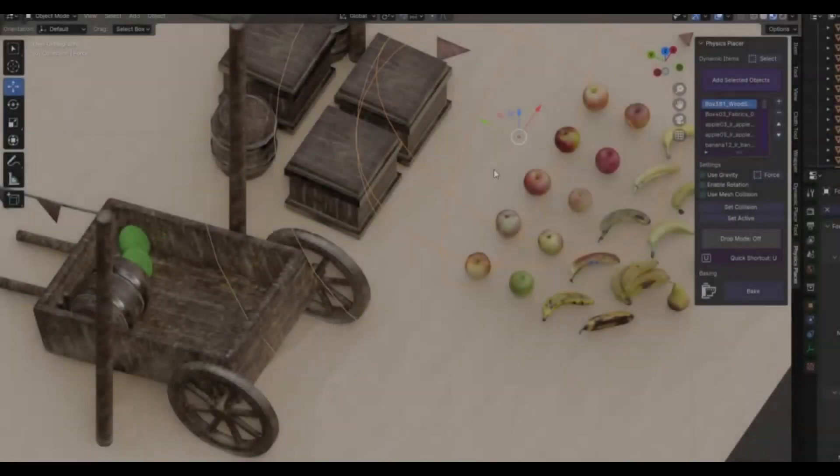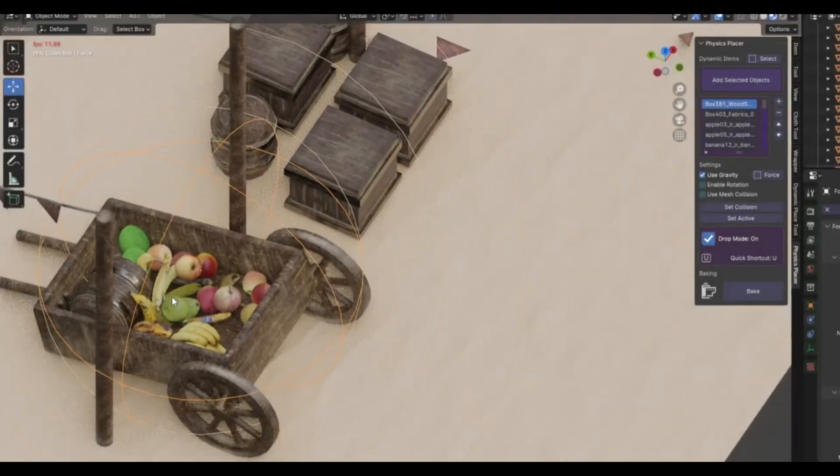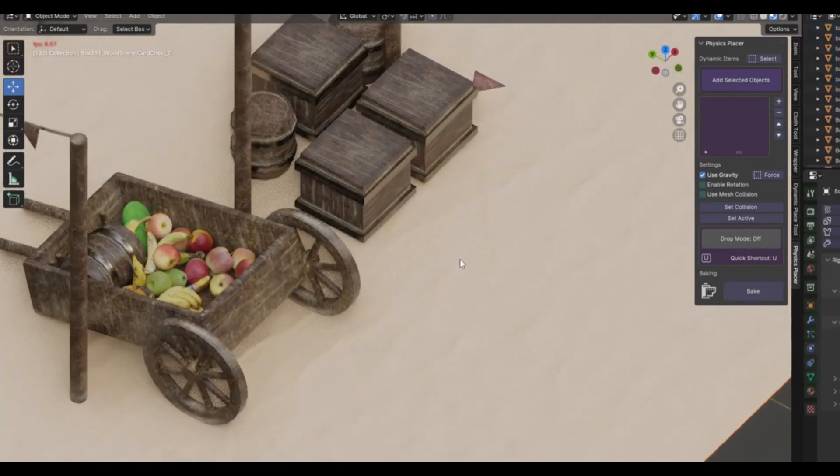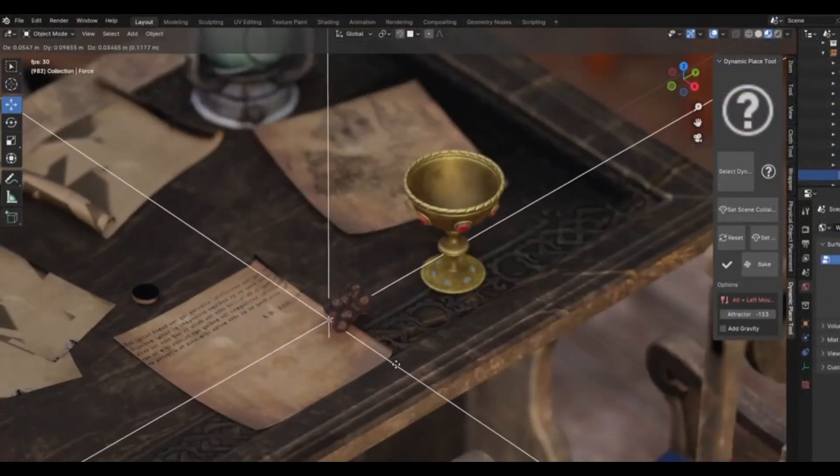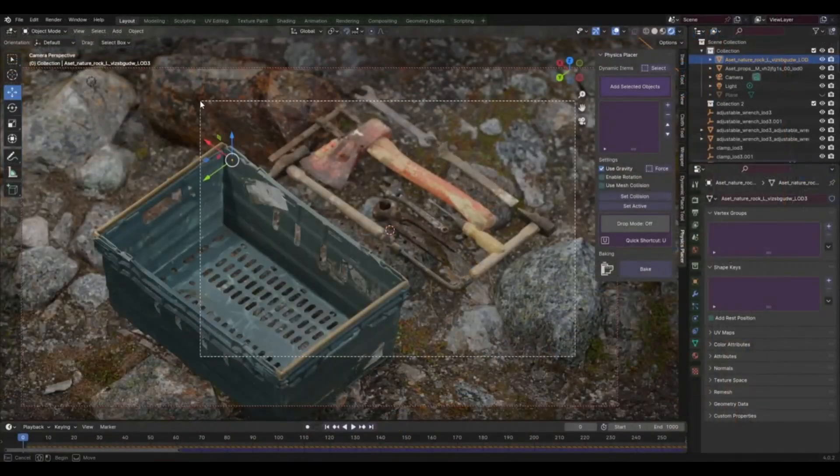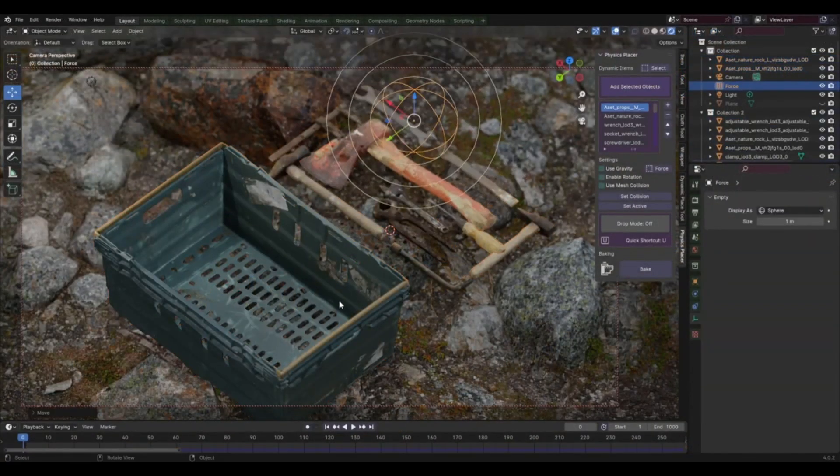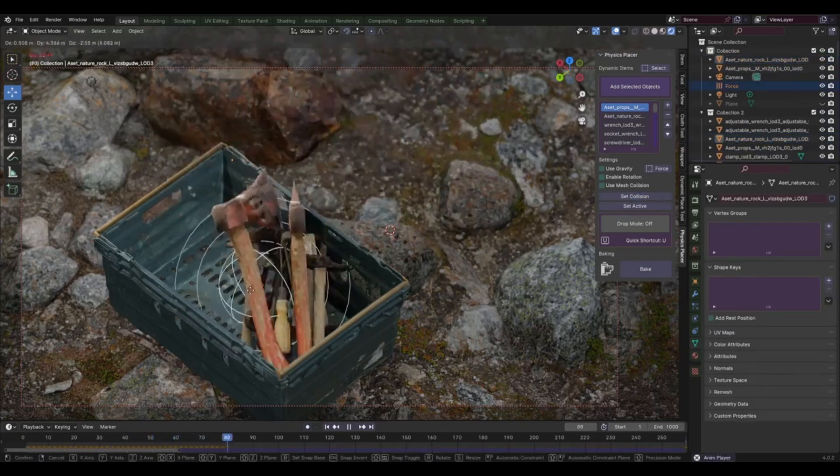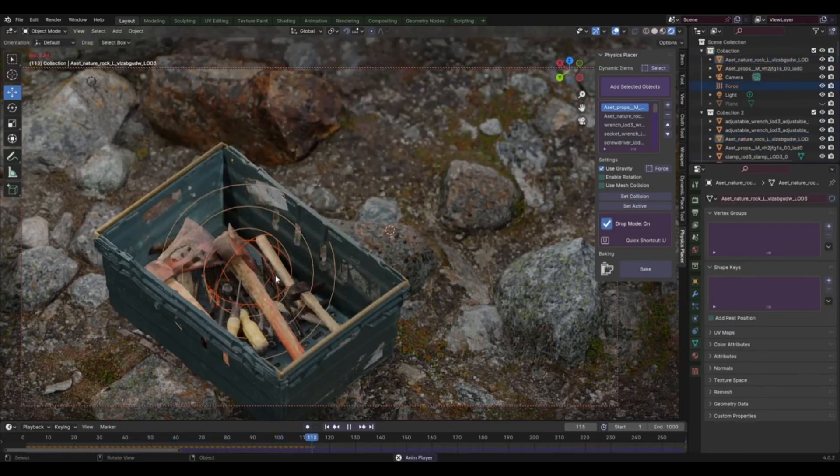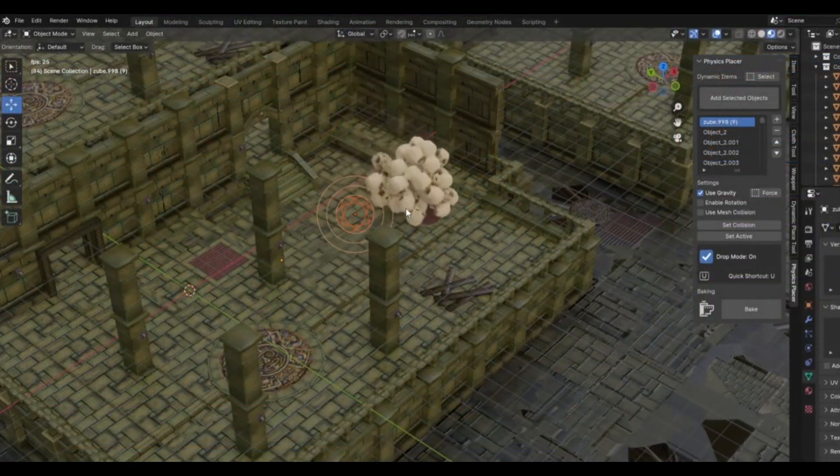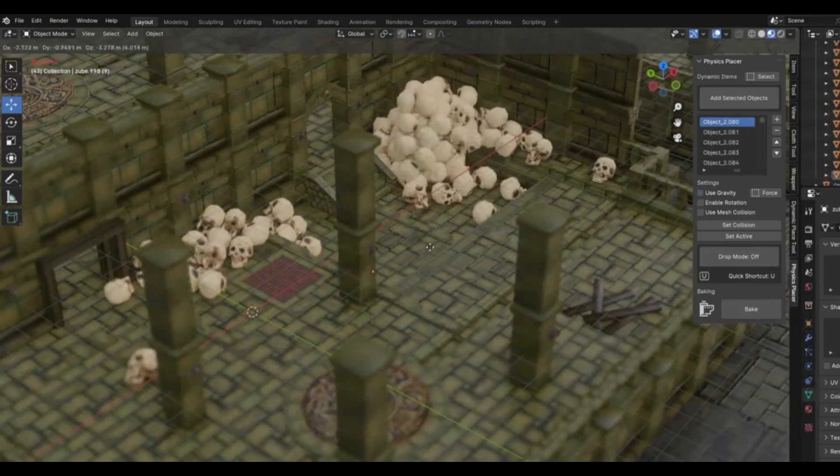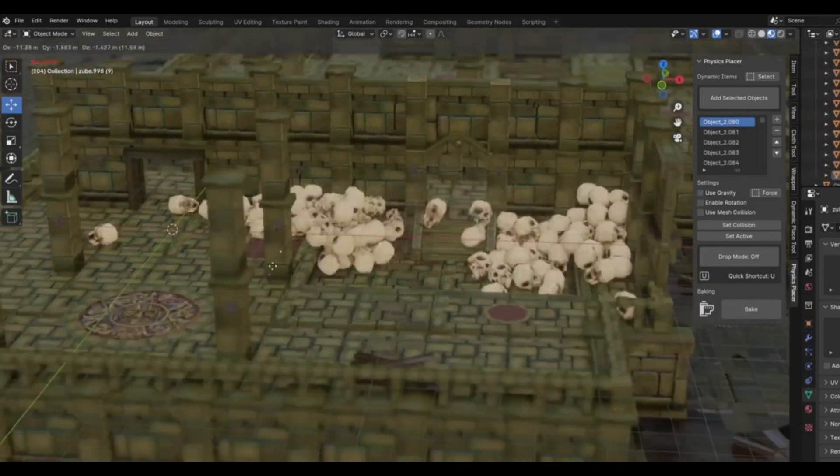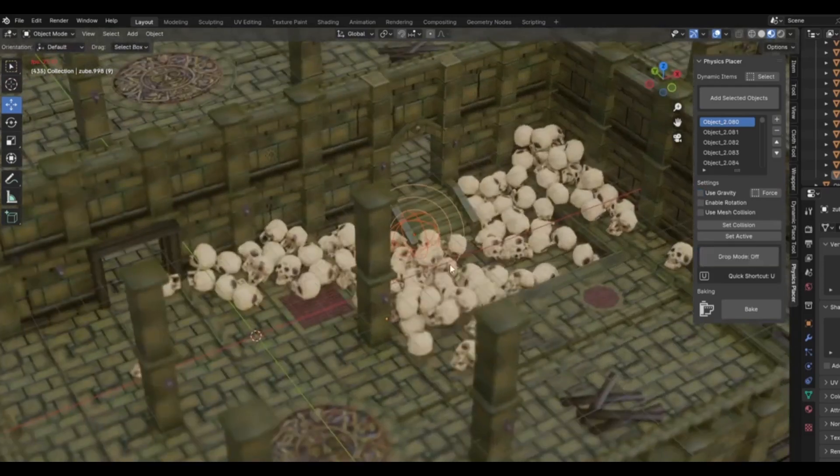Physics Placer version 1.1 add-on, a tool that's about to change the way you interact with dynamic objects. We've all been there, wrestling with Blender, trying to get those pesky objects to behave. But guess what? It doesn't have to be that way. With the Physics Placer, you'll be able to place objects dynamically with absolute ease. This add-on is not just about placing objects, it's about creating a realistic and immersive 3D environment. With Physics Placer, you can easily adjust the orientation and position of objects in a way that aligns with the laws of physics. This means you can create scenes that look and feel real, right down to the smallest detail. But that's not all.